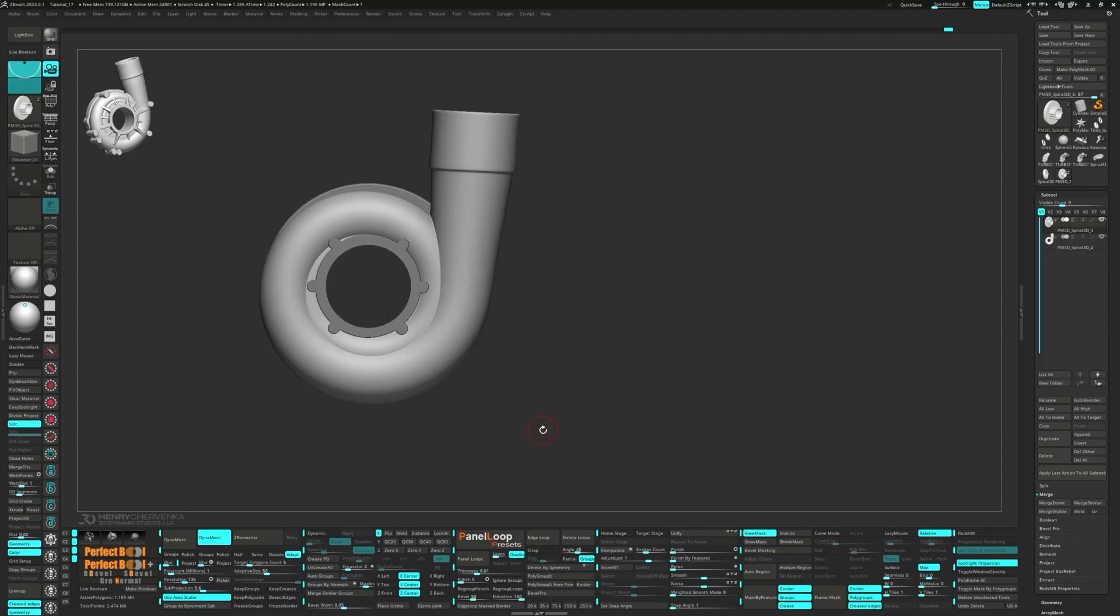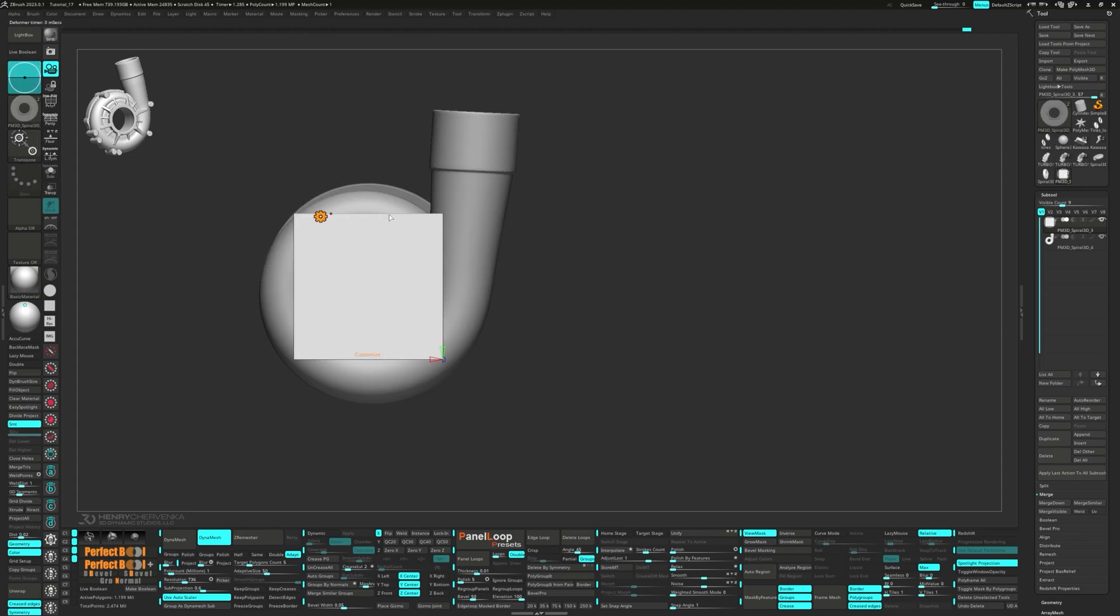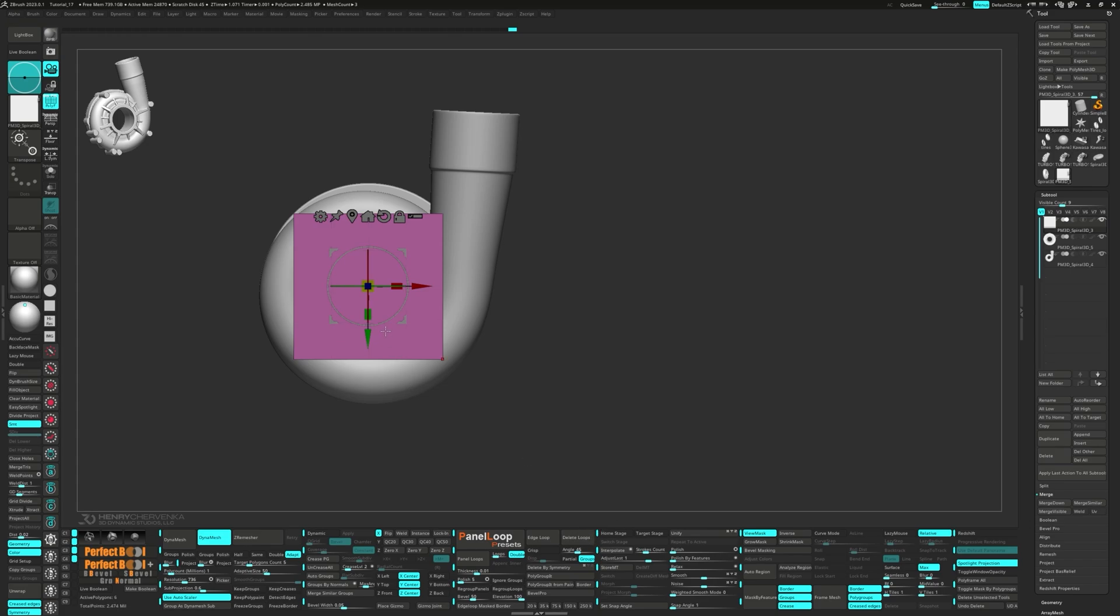Moving on, we'll need to mask our model. Bring up the gizmo and from the gear, select the polycube. Let's invert the mask and split unmasked points. Press delete loops. Then scale and position them into place.